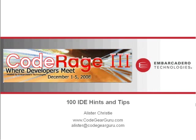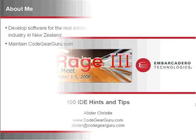G'day, this is Alistair Christie and the title of this video is 100 IDE Hints and Tips.